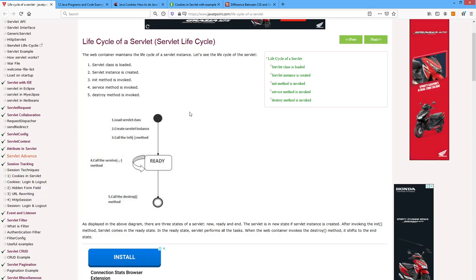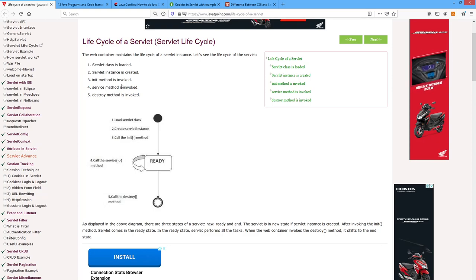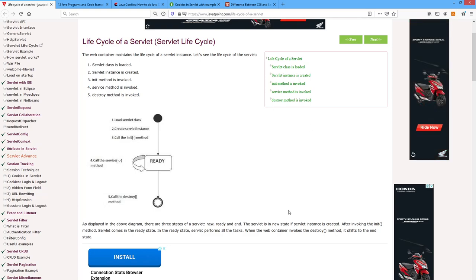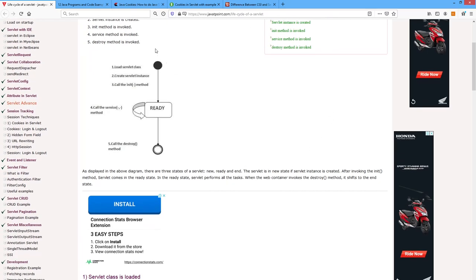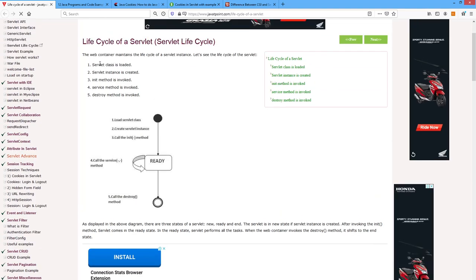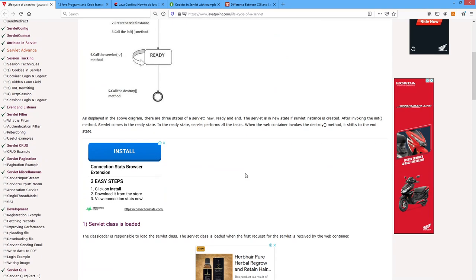The servlet class is loaded, servlet instance is created, init method is invoked, service method is invoked, and destroy method is invoked. Five steps are there in the life cycle.